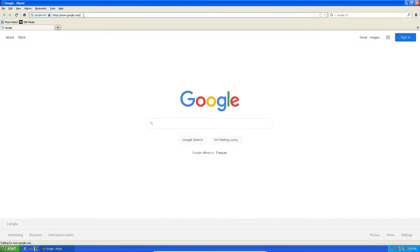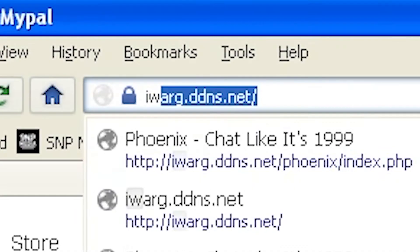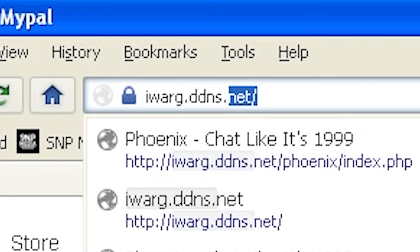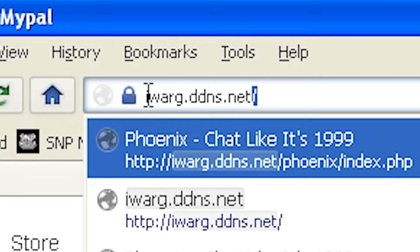Anyway, the place where you're going to find this — it's not really a replacement for AOL, more of a reimagining, basically a custom server — is iwarg.ddns.net. And I know what you're thinking — I thought the same thing too: 'ddns looks a lot like ddds, oh my god I'm gonna be hacked.' Nope.